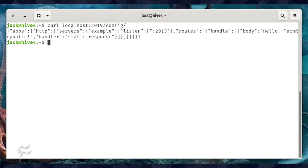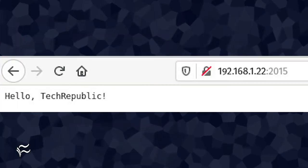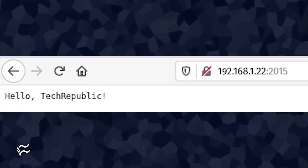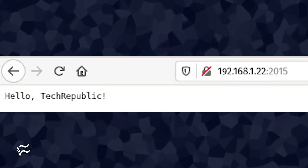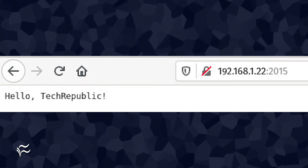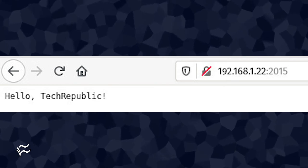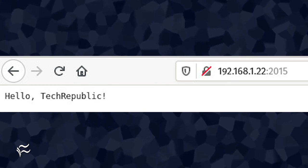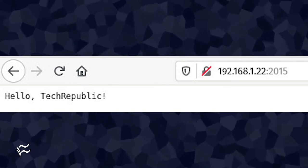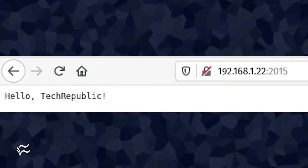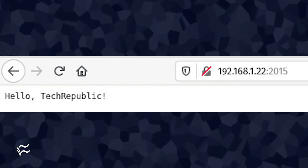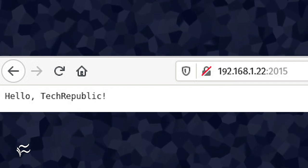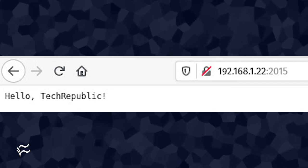You can also point a browser to http://server-IP:2015, where server IP is the IP address of the server hosting Caddy, and you should see the message printed out as well.